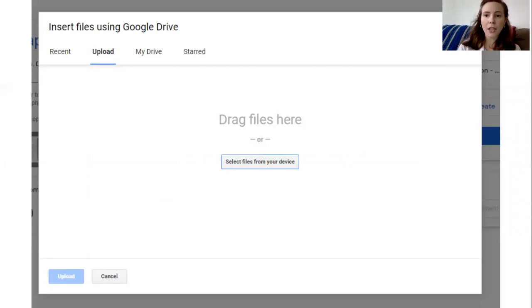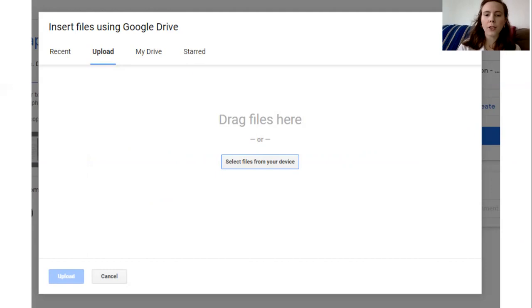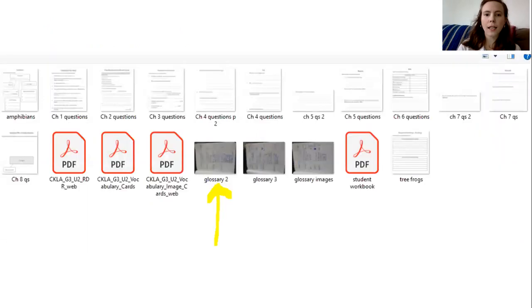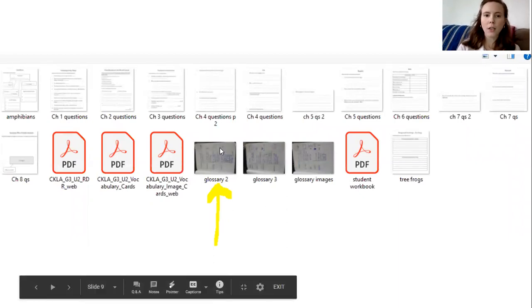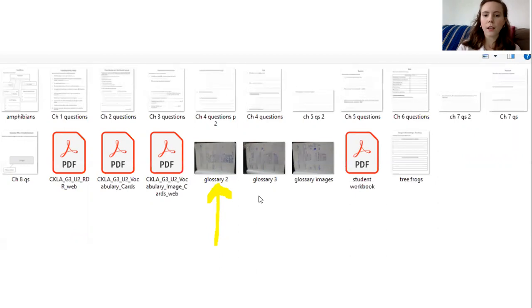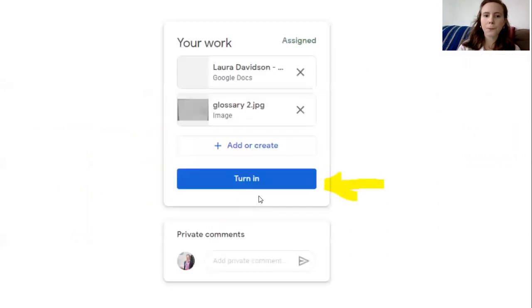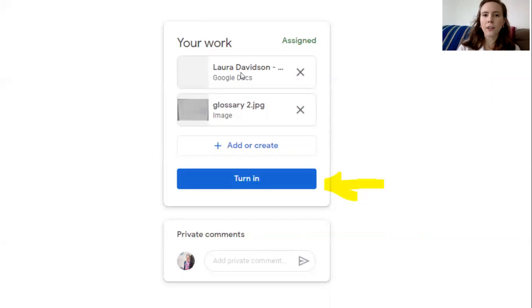So this is like if you're taking a picture of your paper that you worked on, you can select files from your device. And then for mine it has lots of different files but if you're just going to your pictures you can find which picture you want. Click on it. It will say this is the things that I've attached. So I have a Google Doc and a picture on here. That's fine too.